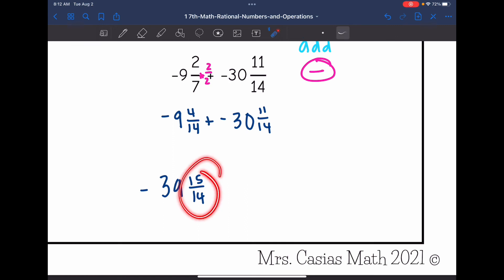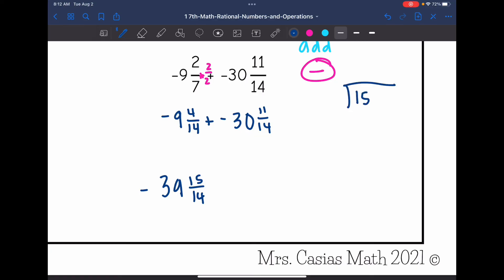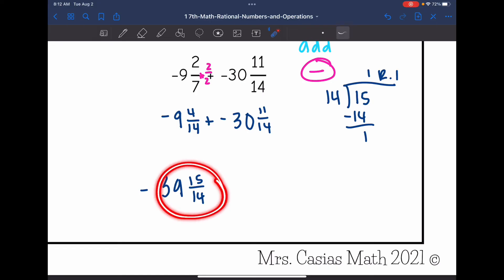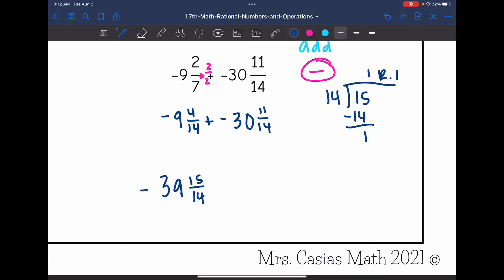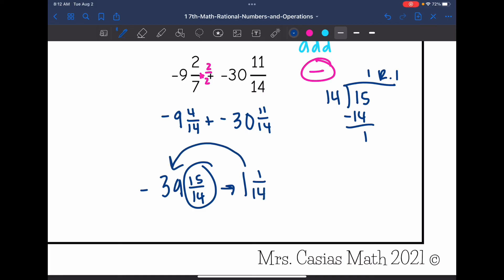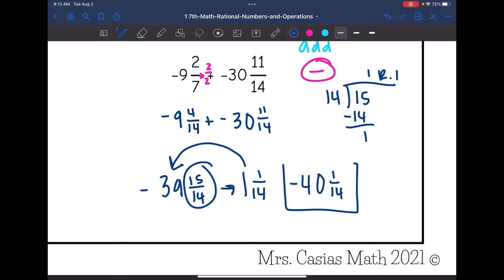I have an issue: 15 fourteenths is an improper fraction, so I change it to a mixed number. 14 can go into 15 one time with a remainder of 1, so 15 fourteenths becomes 1 and 1 fourteenth. I combine that 1 with the 39 to get 40 and 1 fourteenth. And since both signs were negative, the final answer is negative 40 and 1 fourteenth.